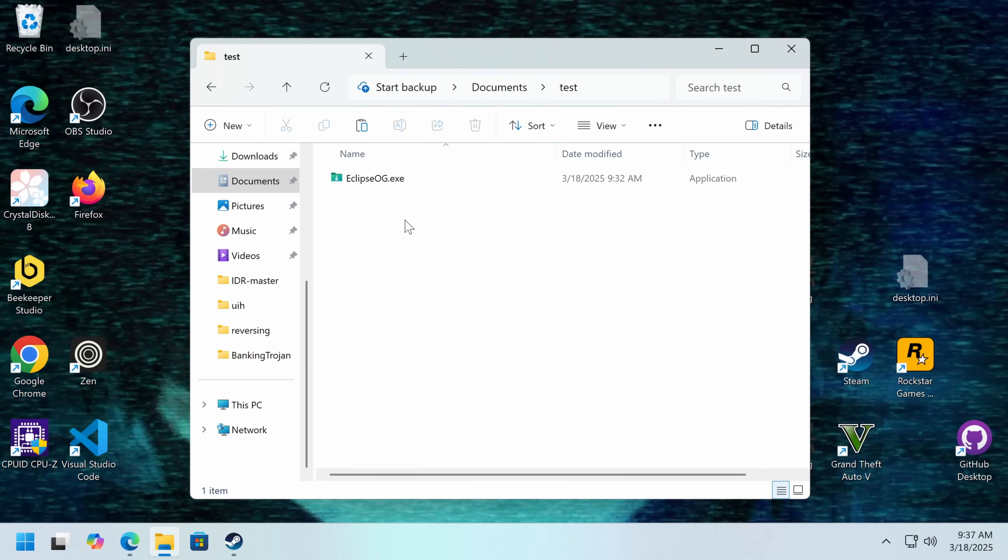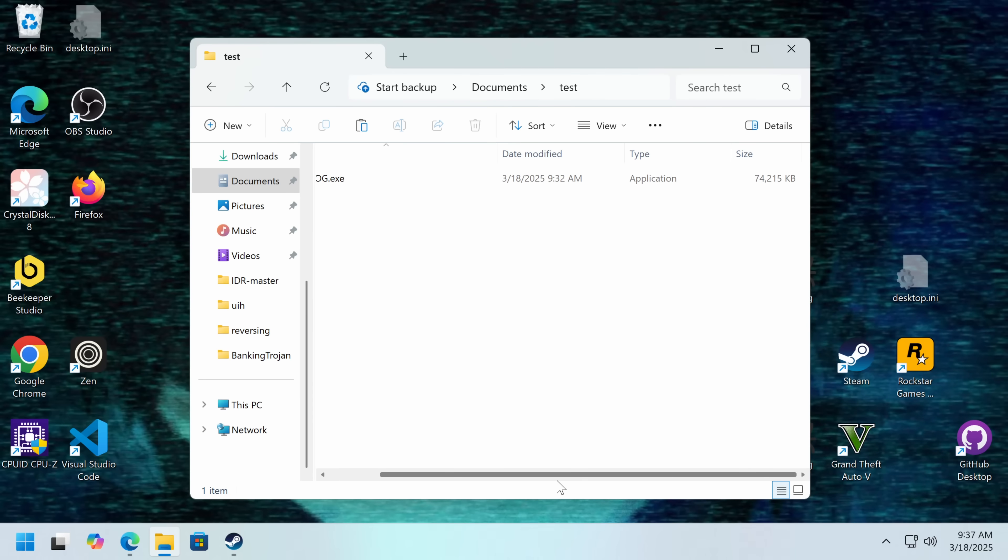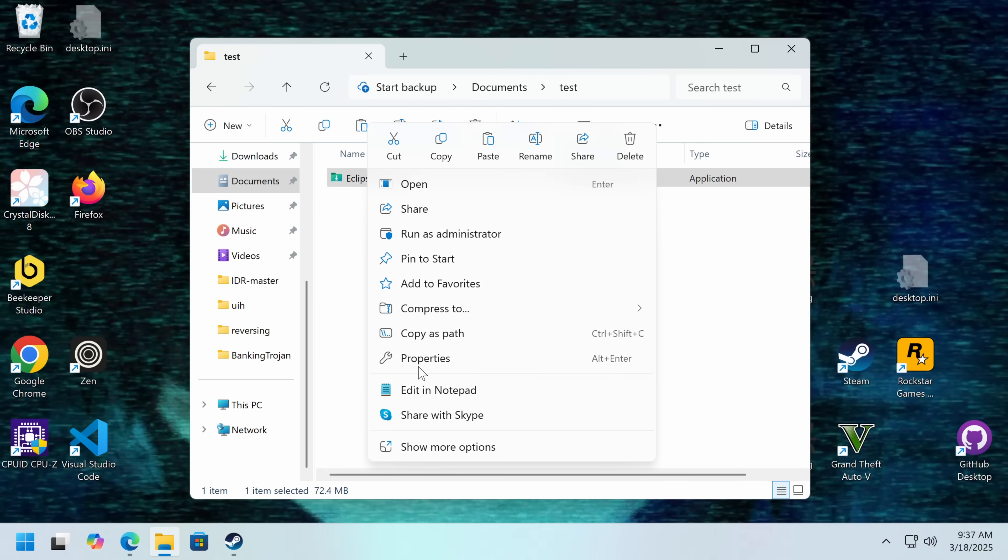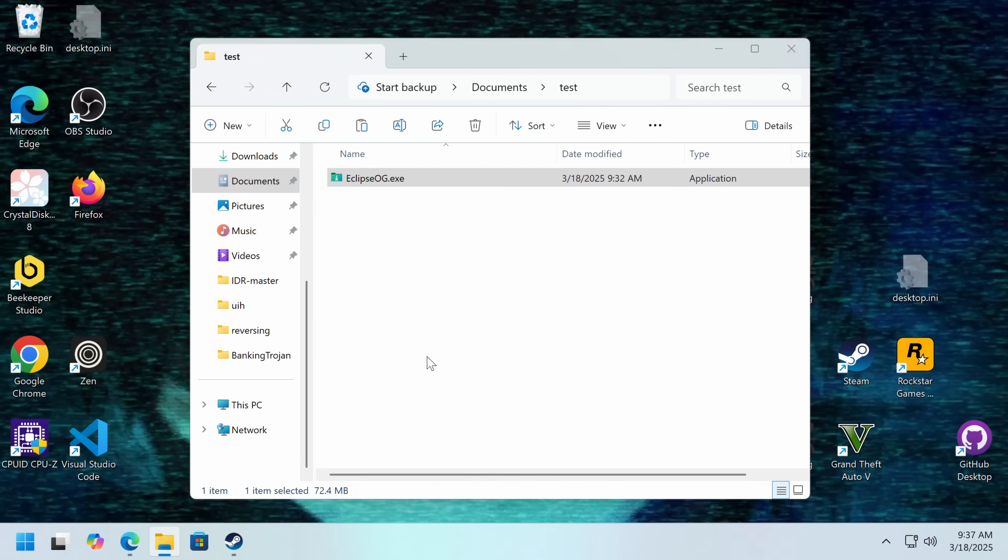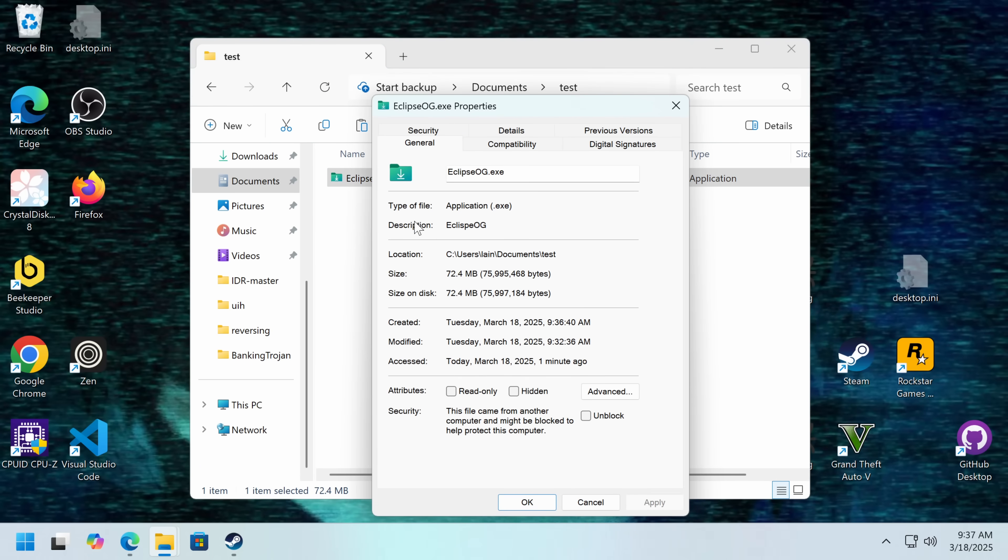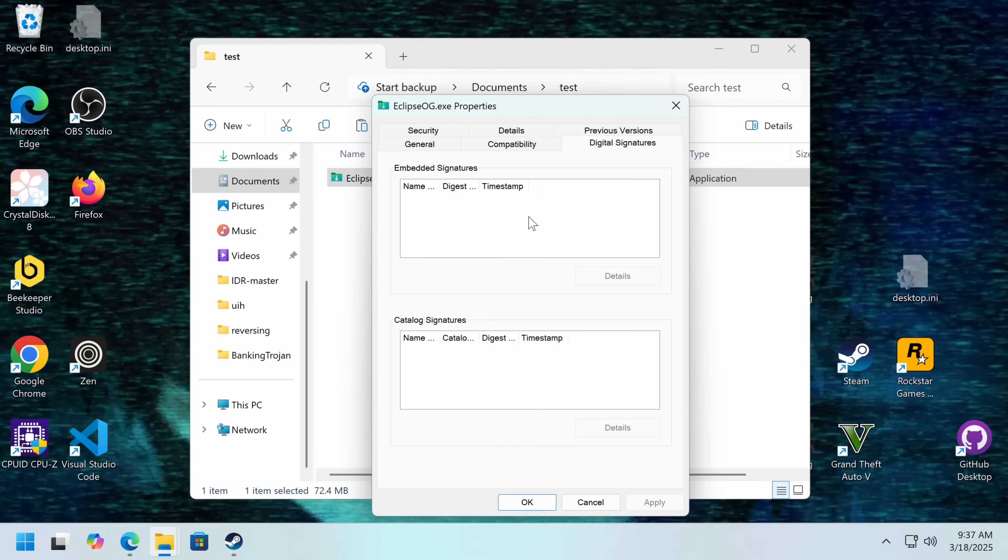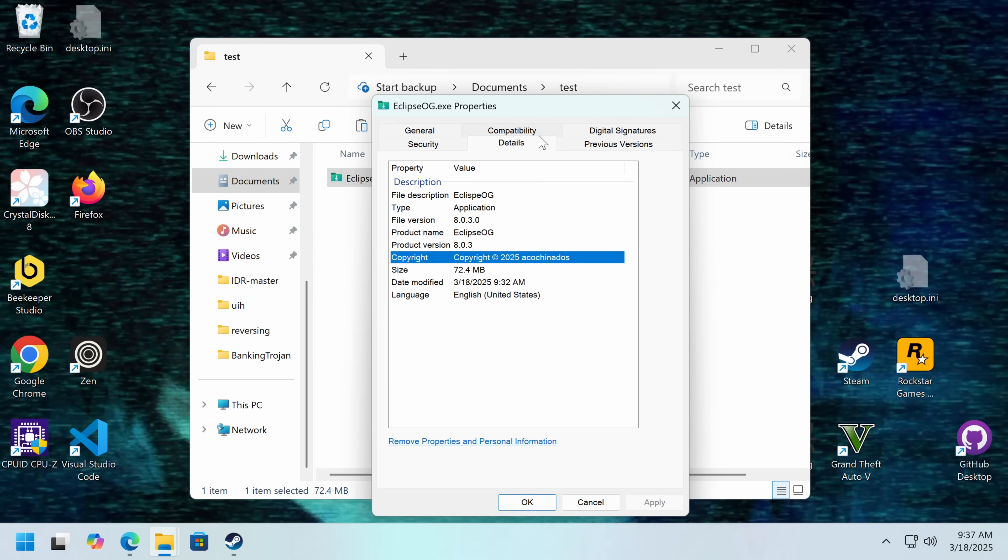So, this is called Eclipse OG. Now, I don't know what this is. What I do know is the file size makes me wonder about PySilon. It's got a very strange icon that looks like a Windows icon. We can look at our details. No, there's no valid digital signature.